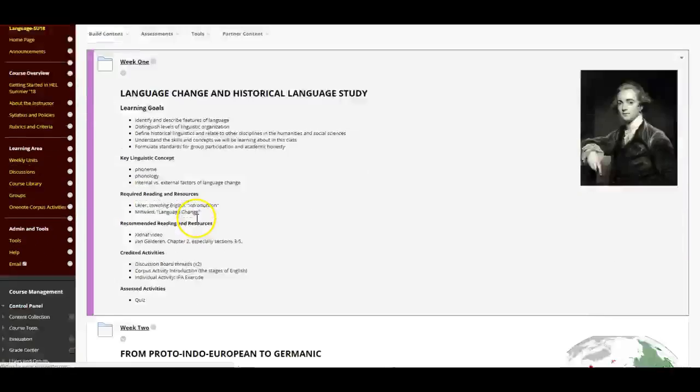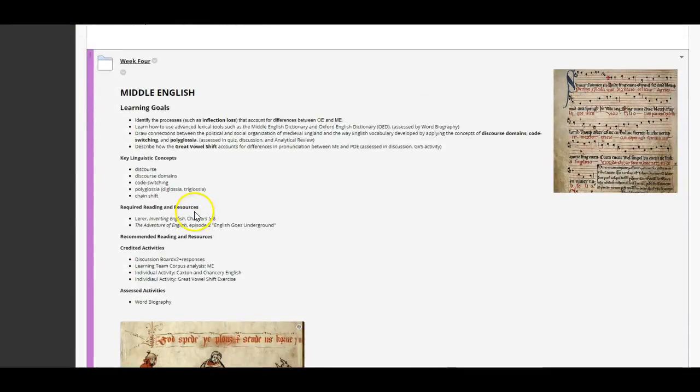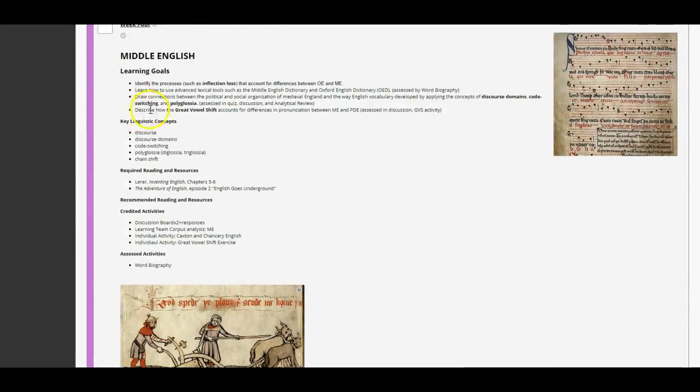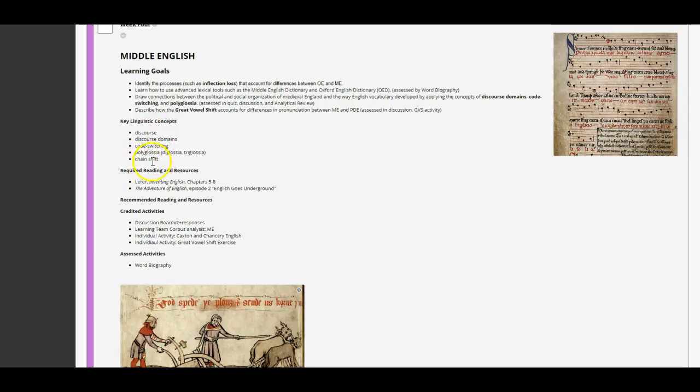What's on the docket for this week? We've got Middle English learning goals. Inflection loss we're going to talk about, discourse domains, code switching, and polyglossia are some of our key concepts, as well as chain shift, which refers to the kinds of phonological changes that took place during the late Middle English period.